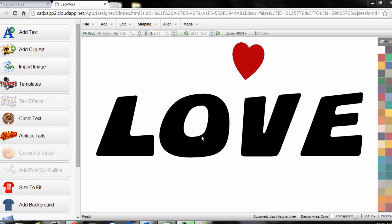In this case I have the word love across the screen and what I'd like to do is break this down to a level where I can delete the center of the O and replace it with a heart shape design as the center of the O.